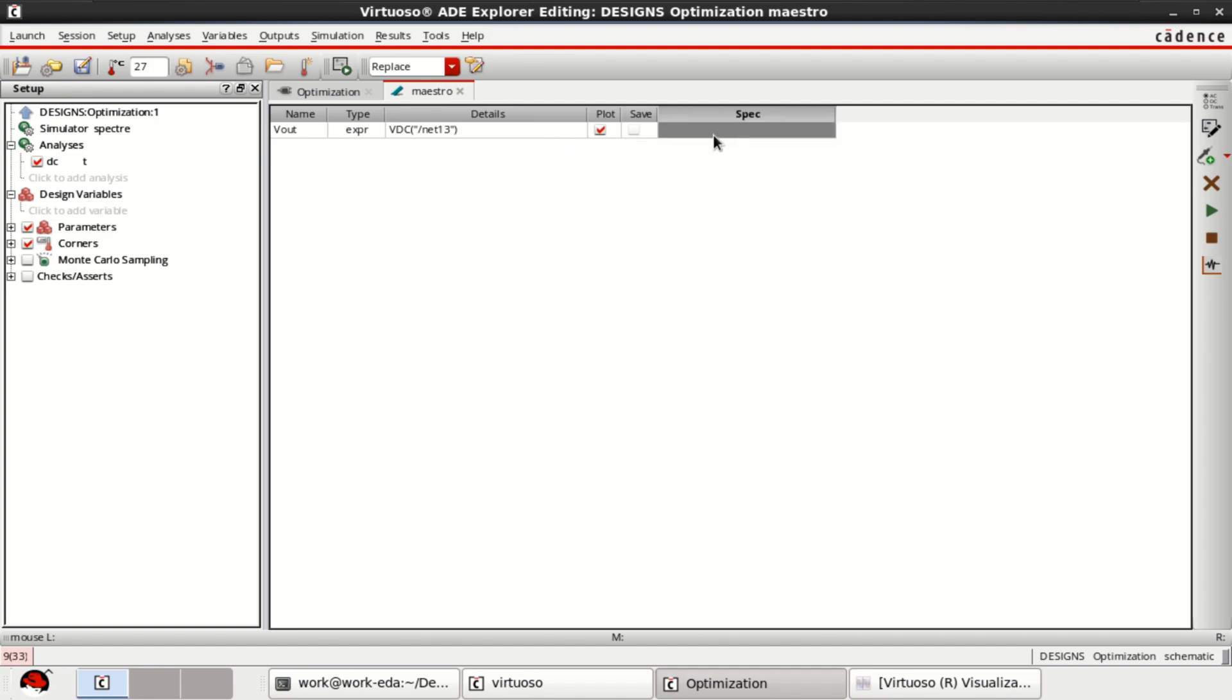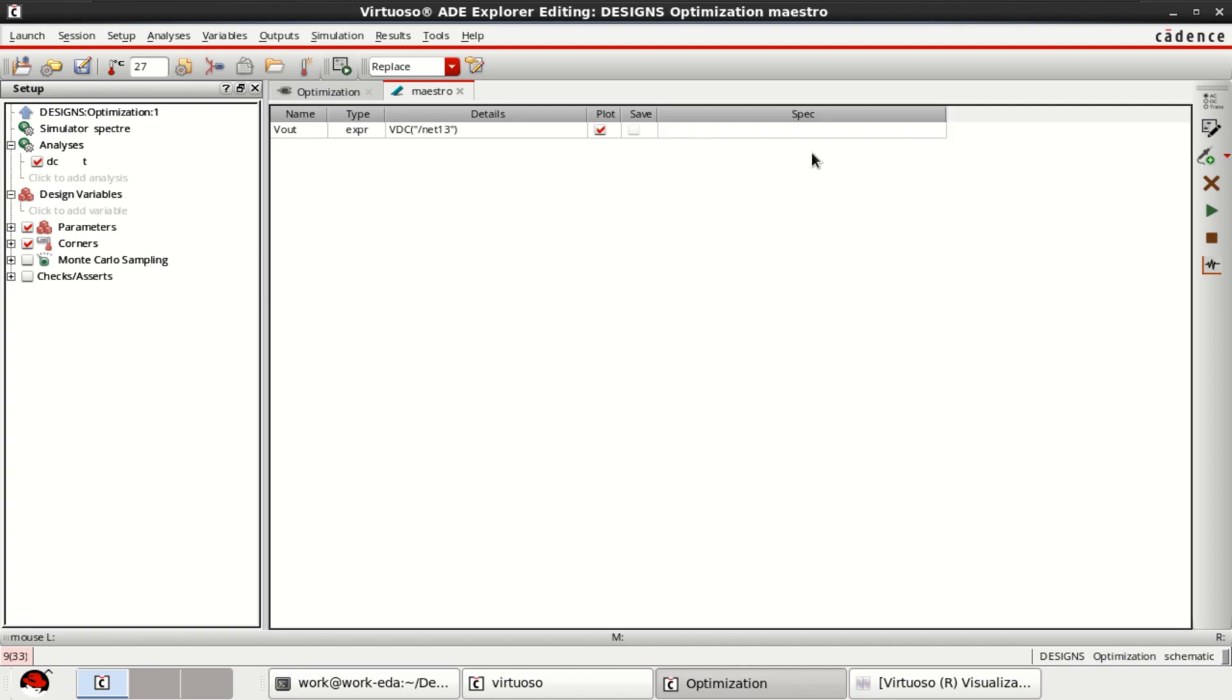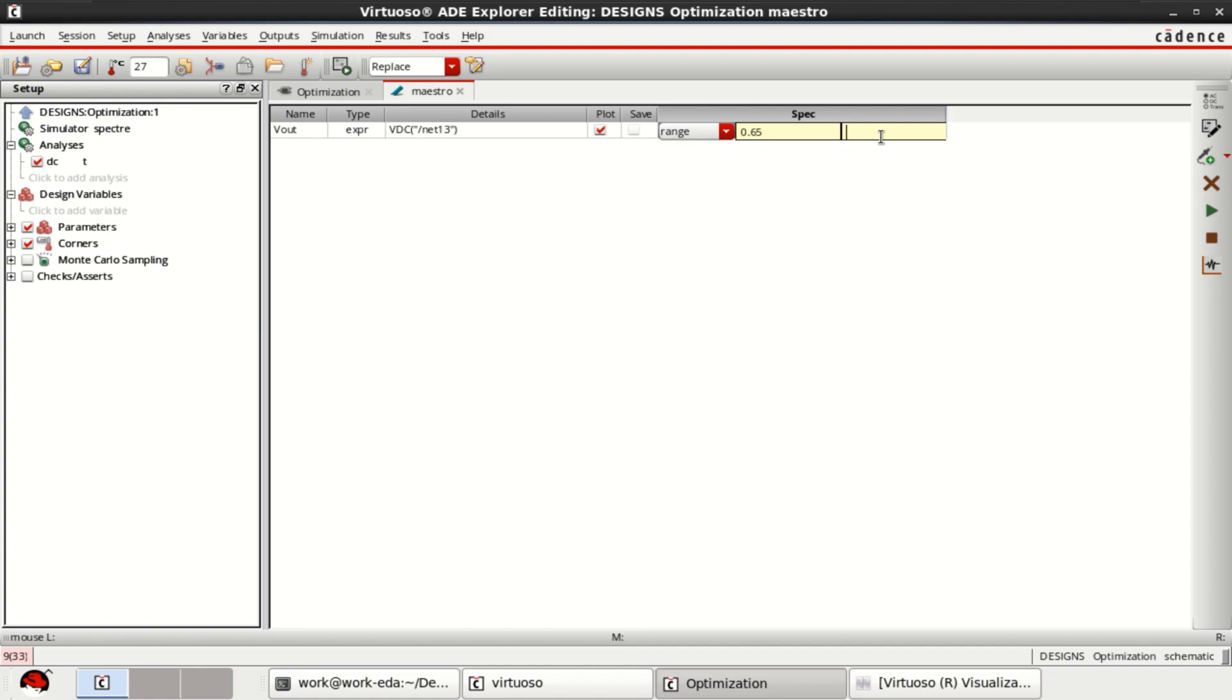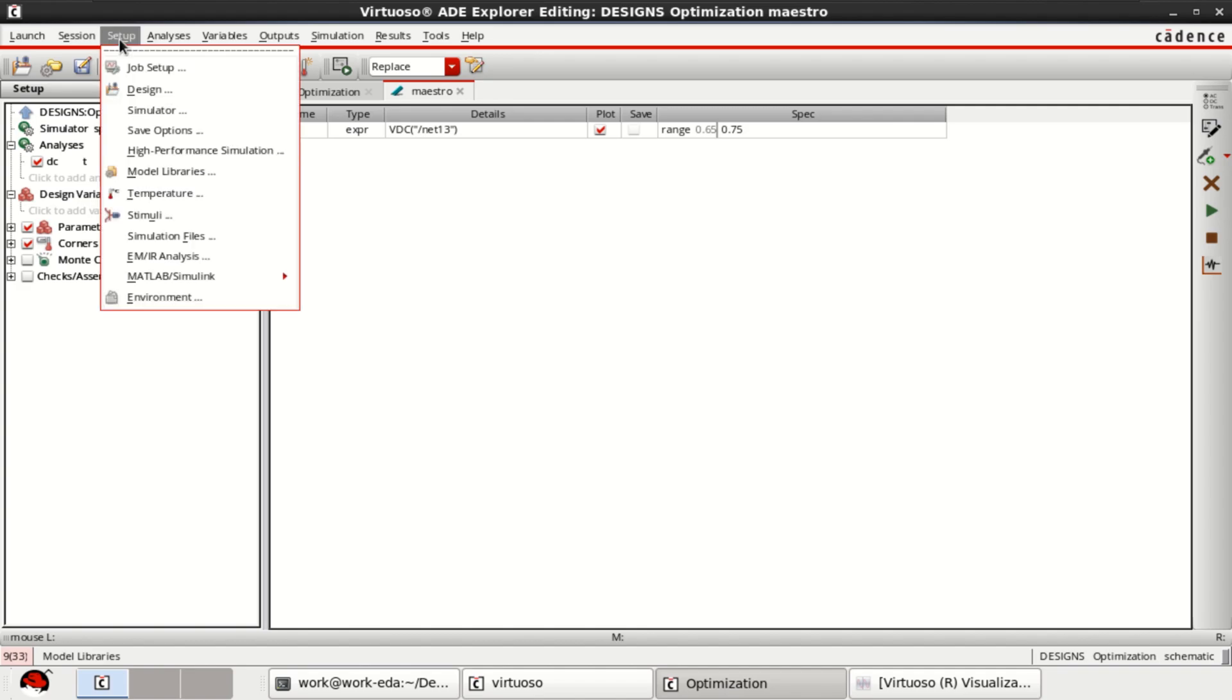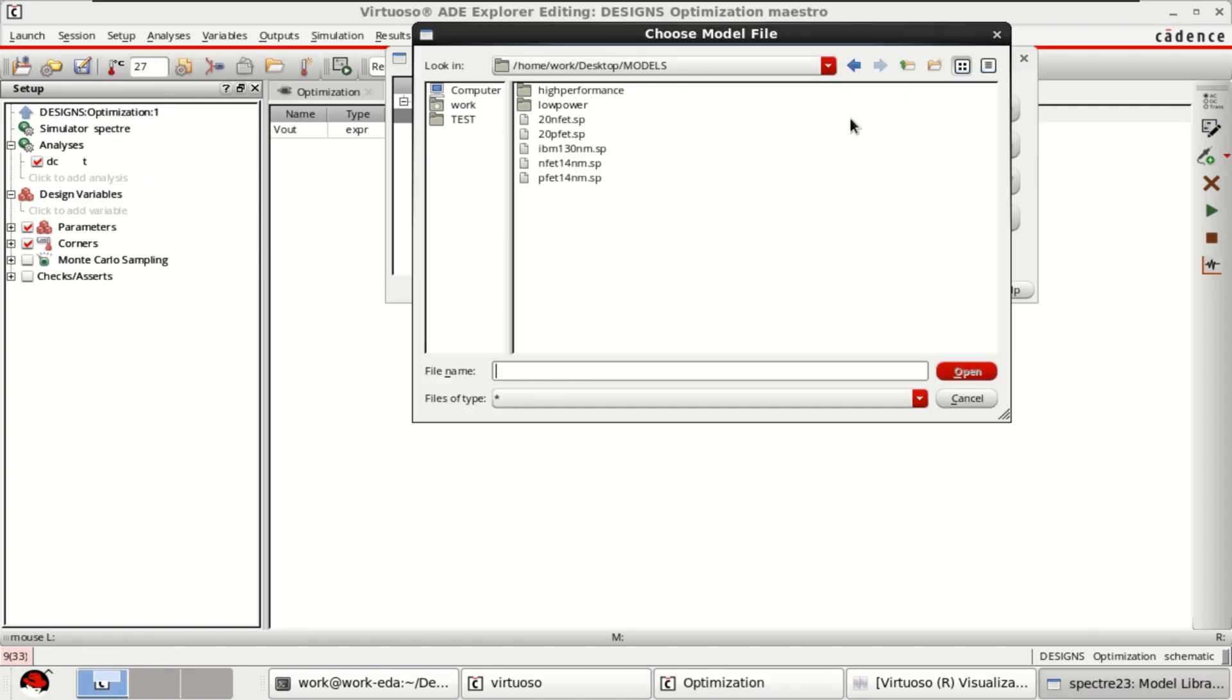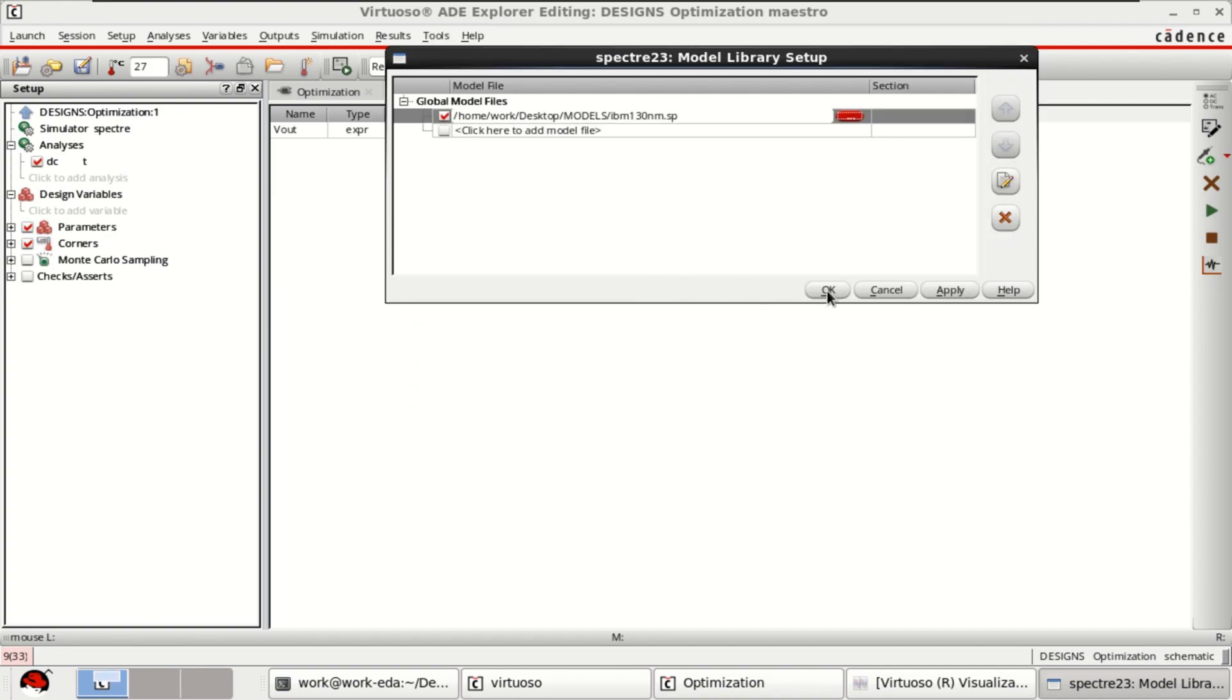And here you can specify the specifications or design specification like range. Click on range. Then you specify the value. I want to have it from 0.65 to 0.75. Before that, you go to the setup. Click on model libraries and select the IBM 130 nanometer. Right now I am going to use the 130 nanometer file for this video.